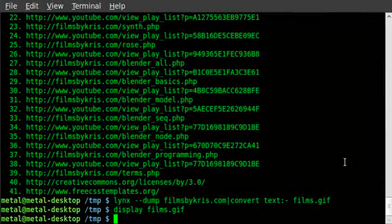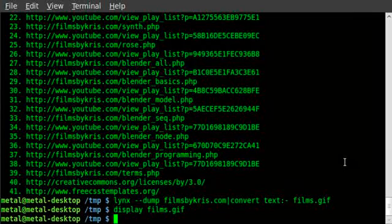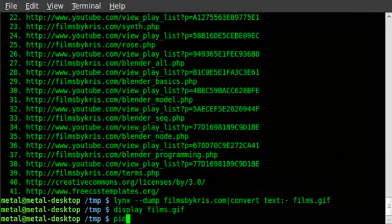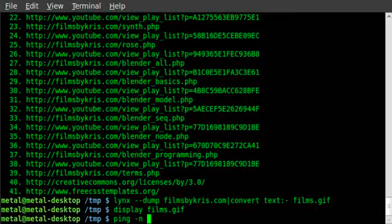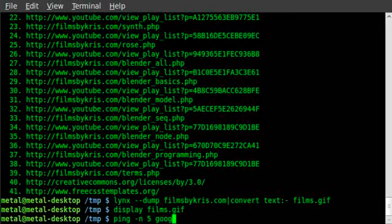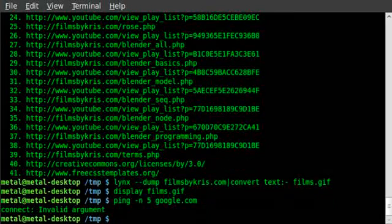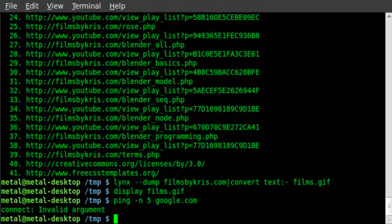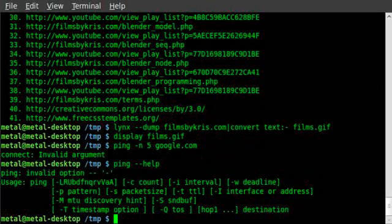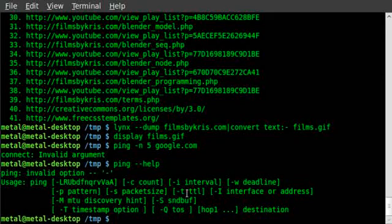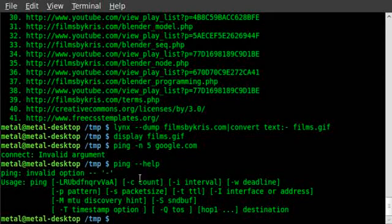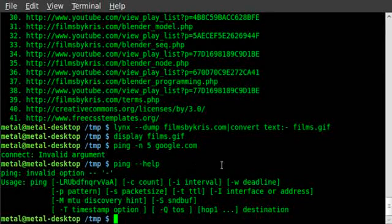We'll give another example. Let's do the ping command. If I do ping -f, and I believe it is for number of pings, we'll say five, and we'll say google.com. Invalid argument.